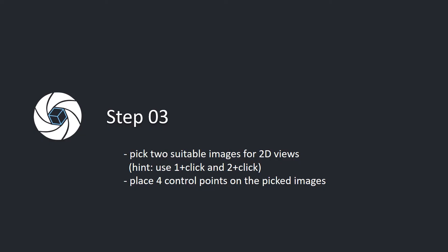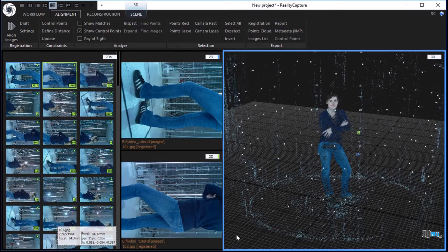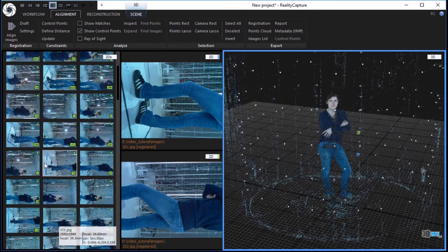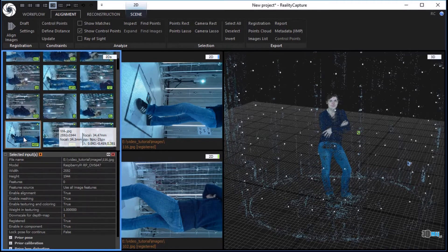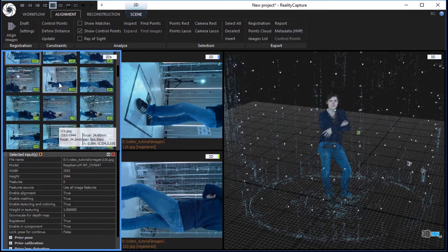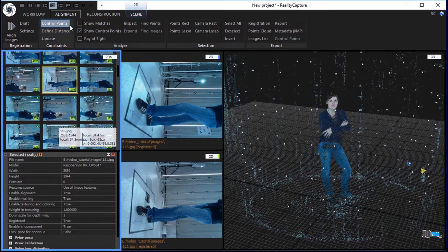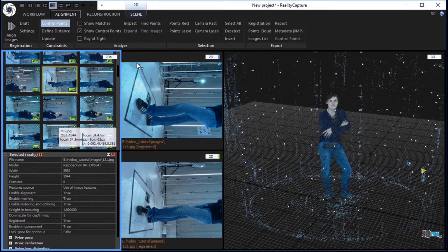Step 3: Pick 2 suitable images for 2D views. Hint: use 1+click and 2+click. Place 4 control points on the picked images. Scroll the mouse wheel over all images. Pick suitable images by holding number 1 and 2 on the keyboard and clicking the left mouse button on one of the images. In the alignment tab, click the control points button in the constraints part.